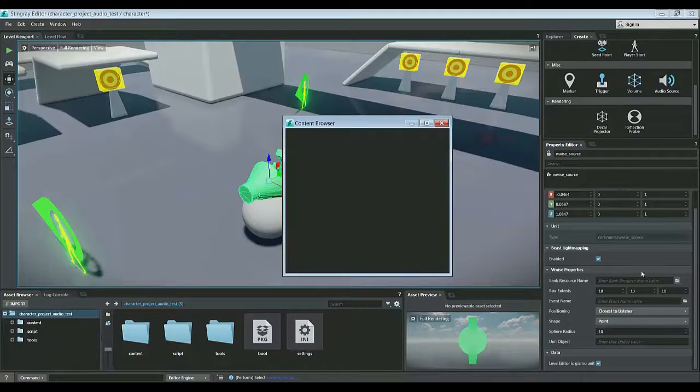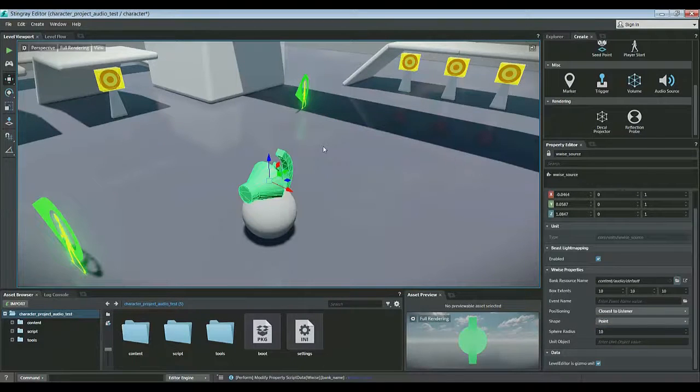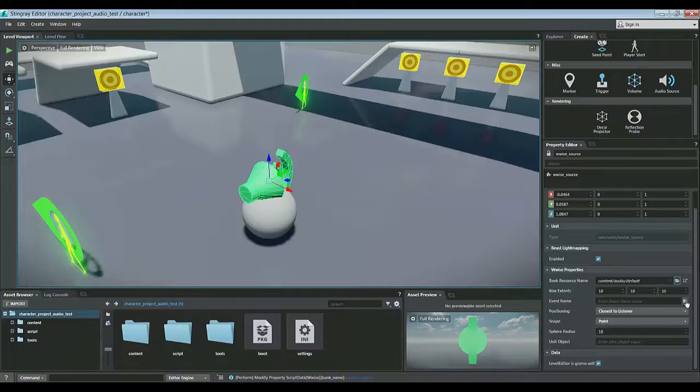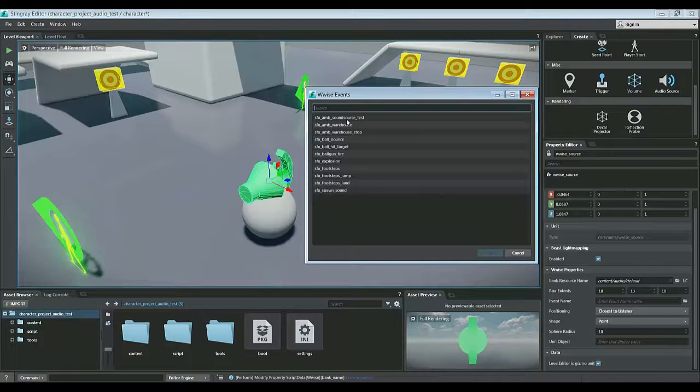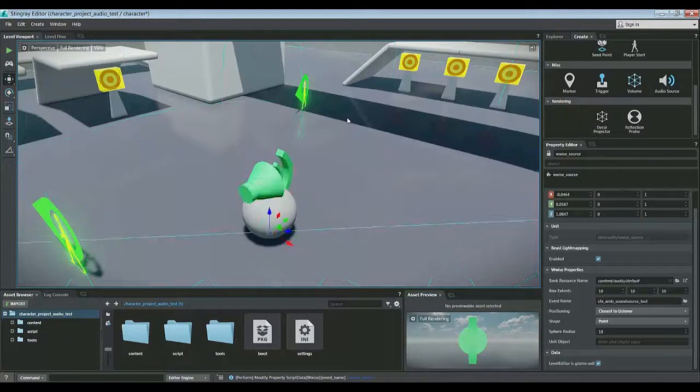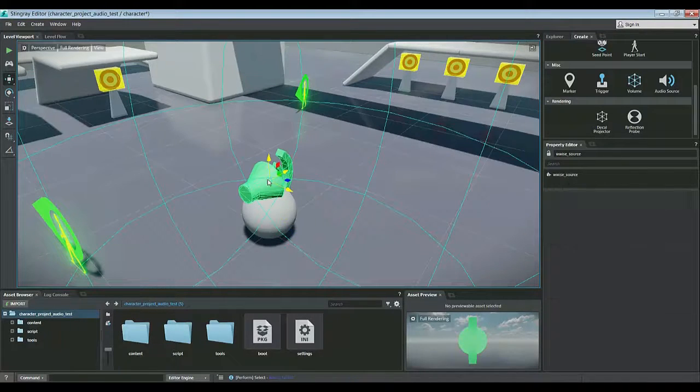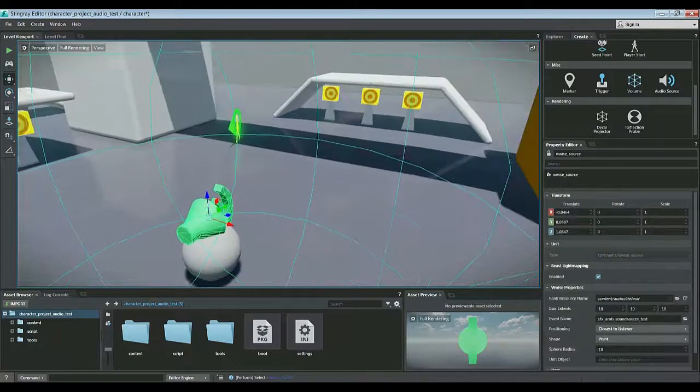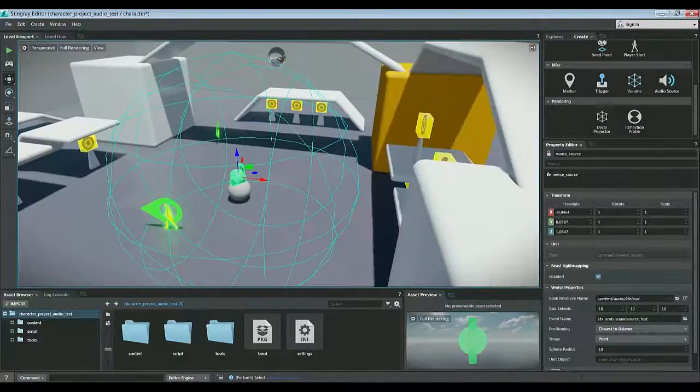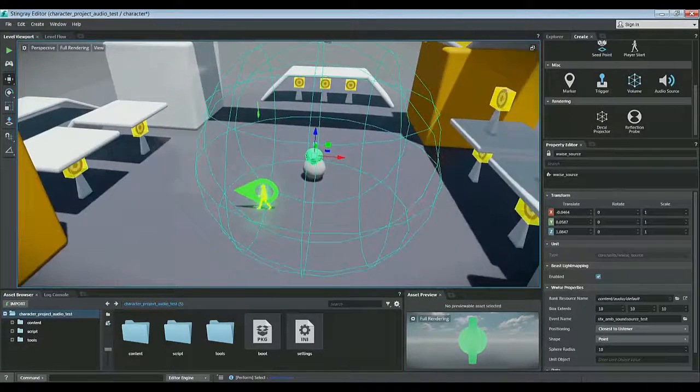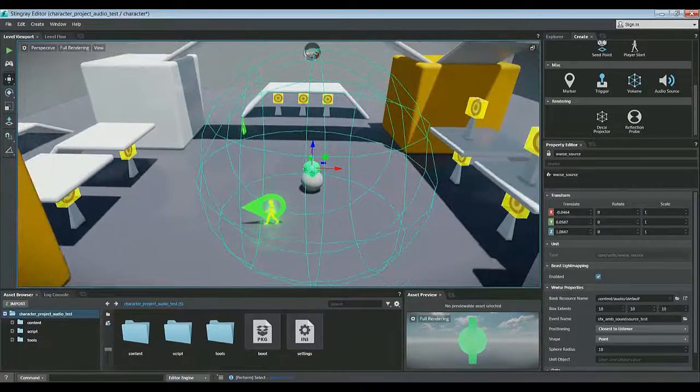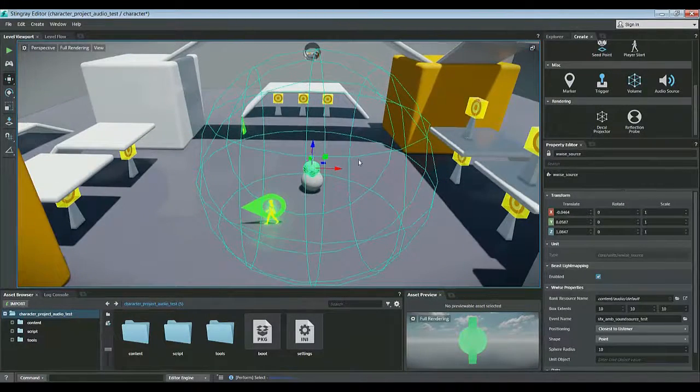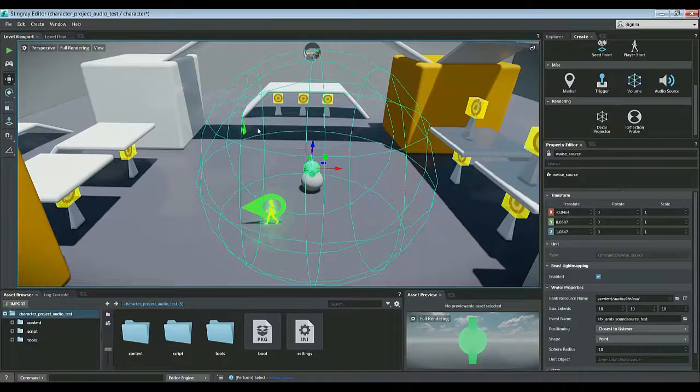Let's go ahead and set the bank first, default bank, and then we'll set the event name here. Sound source test is the event we want to use. As we can see, as soon as we set the event, it shows us a debug visualization of the attenuation radius.